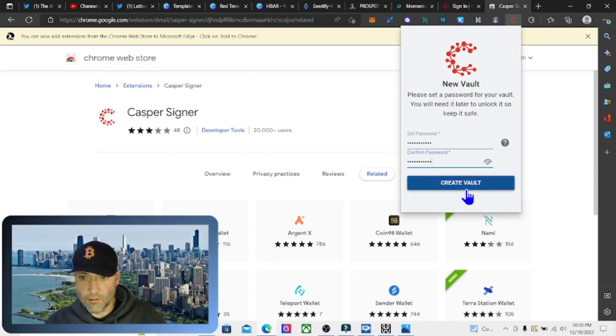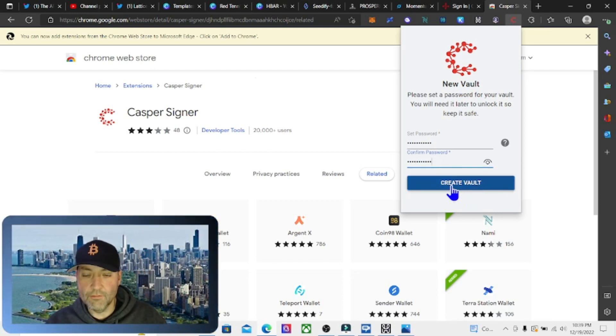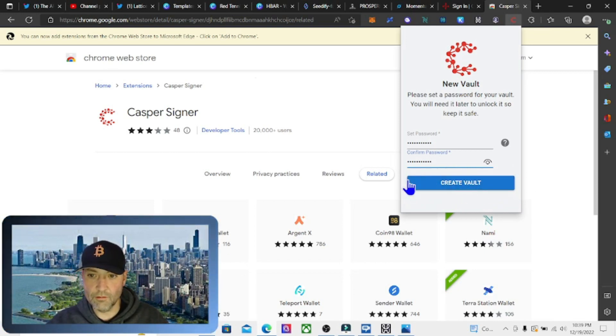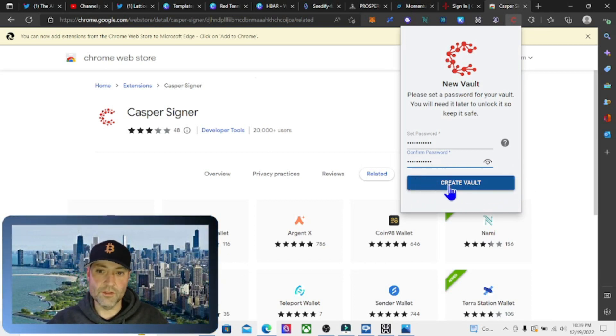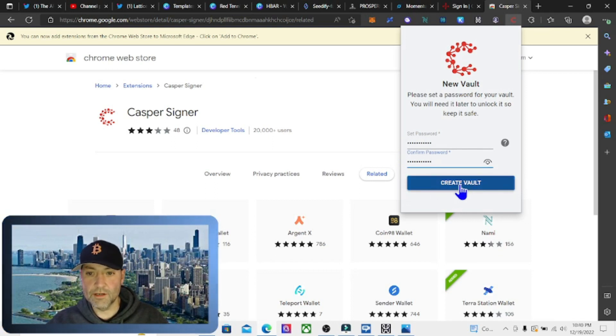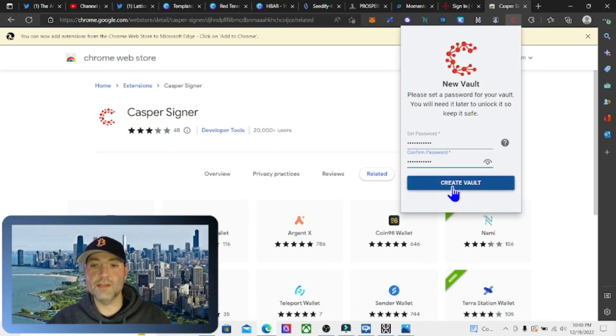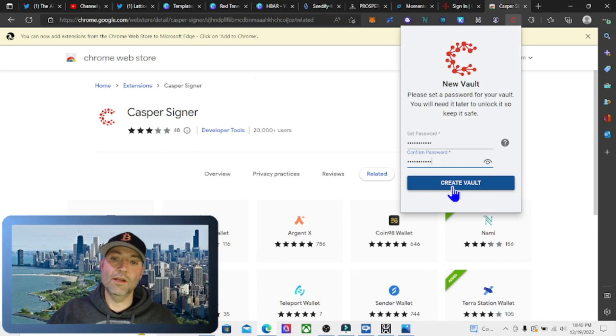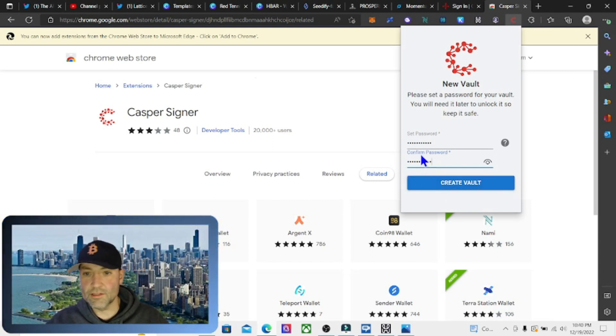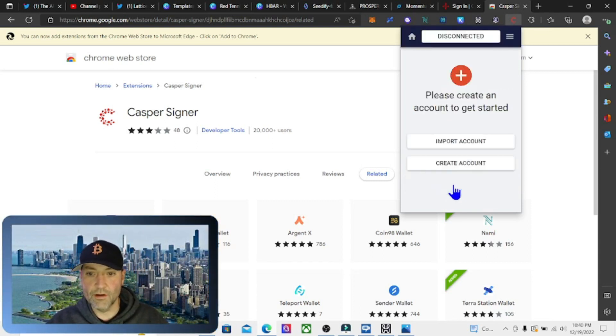We're going to hit 'Create Vault'. You're going to want to write this password down somewhere so you don't forget it, just like you would if it was a key phrase on your MetaMask or any other wallet like your Ledger wallet.